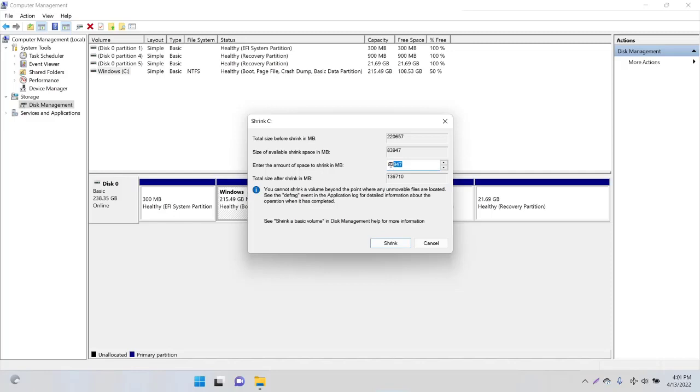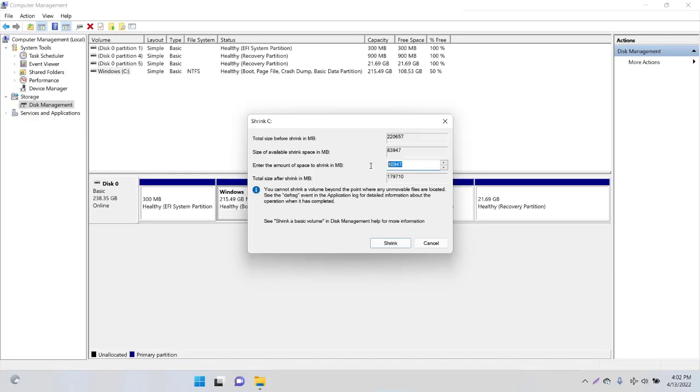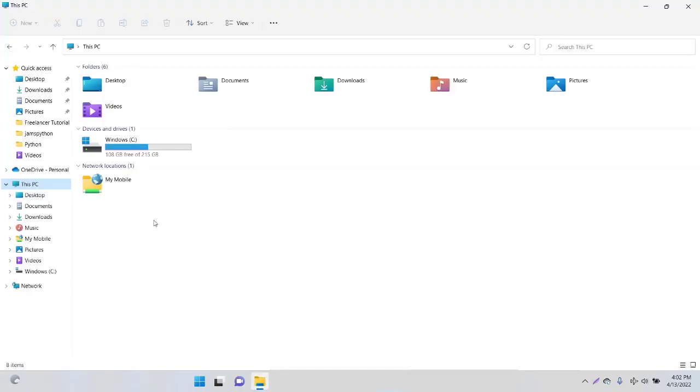For example, I want another drive with half of that one, which means about 83,000 MB. I'm going to write 40,000 maybe. The total size after shrink will be shown here. Maybe I'll decrease that by 10 GB—I need that one.